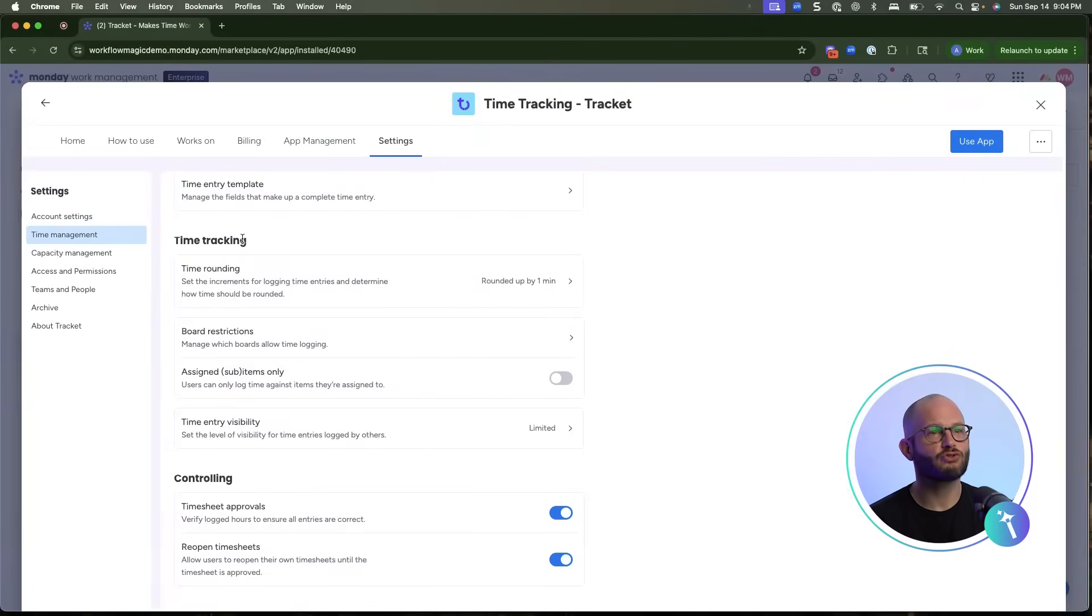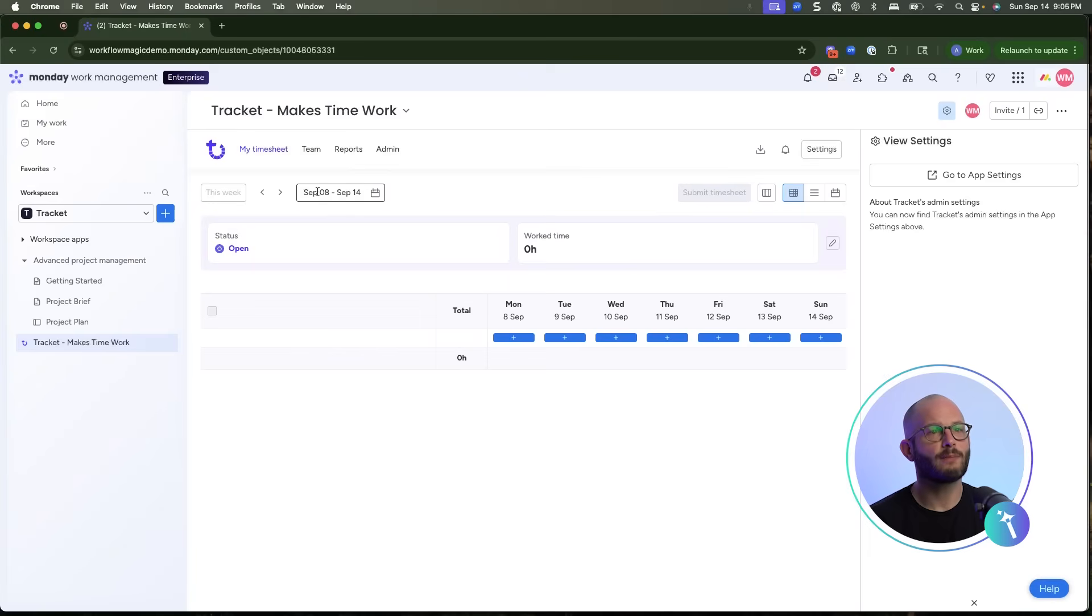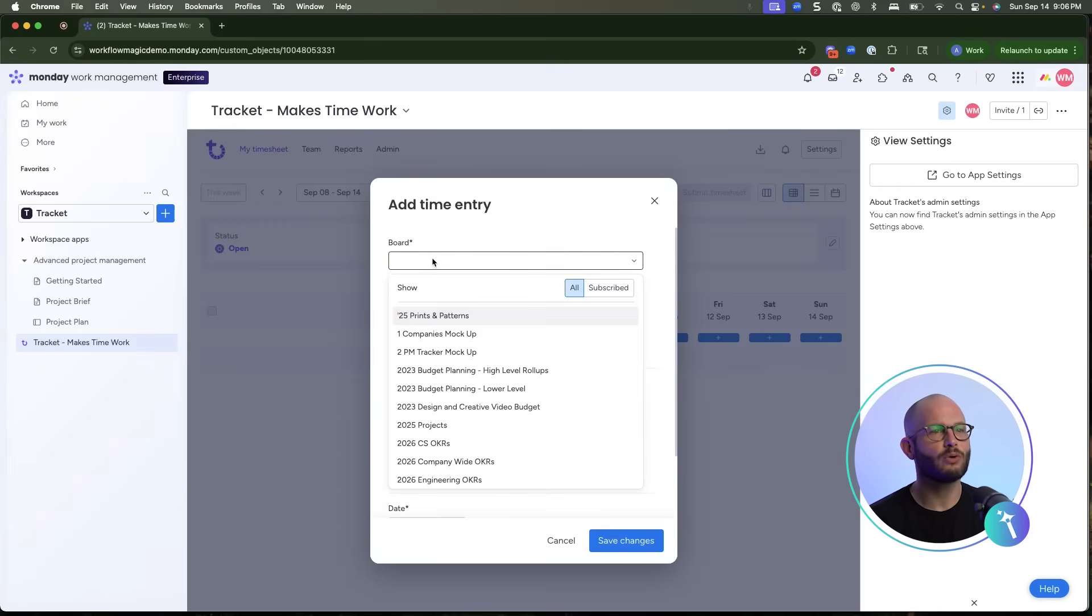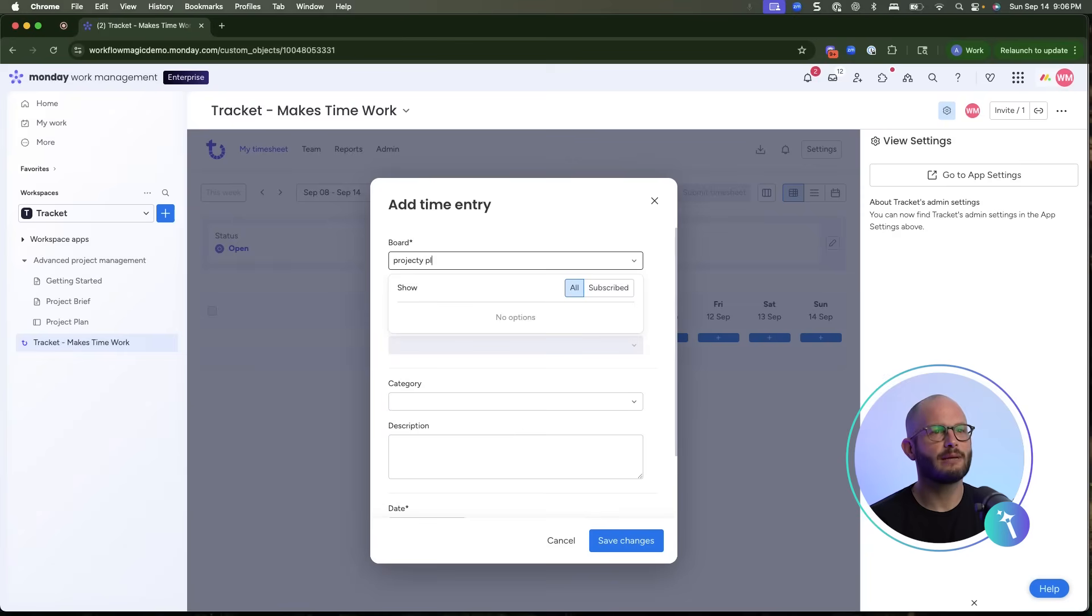Now, let's track some actual time. From my timesheet, select a date, choose a board, and pick an item or a sub-item.